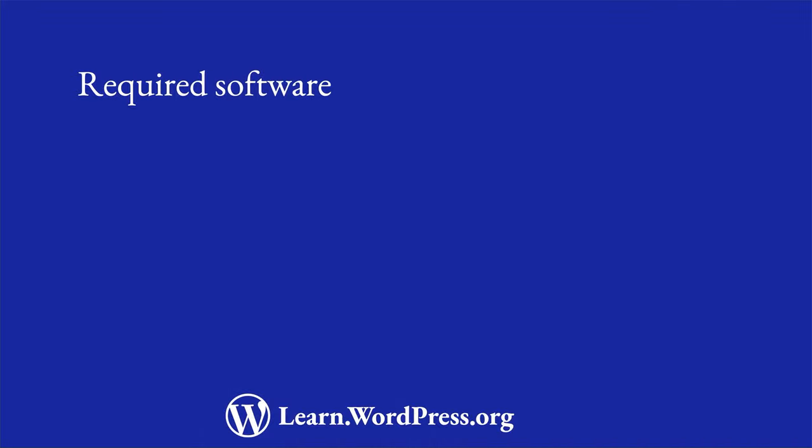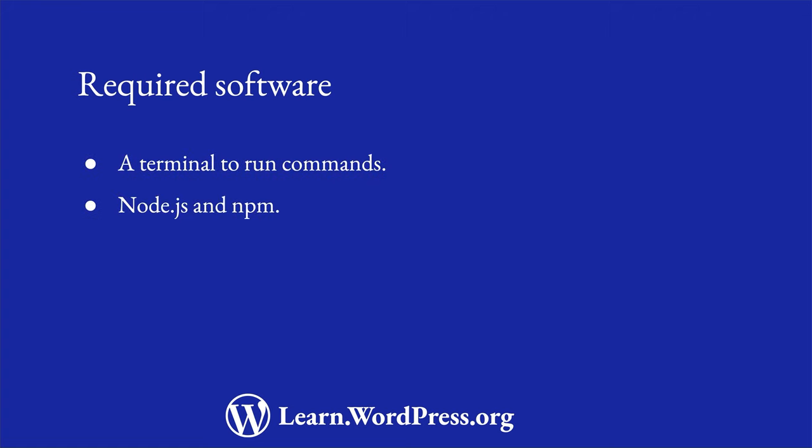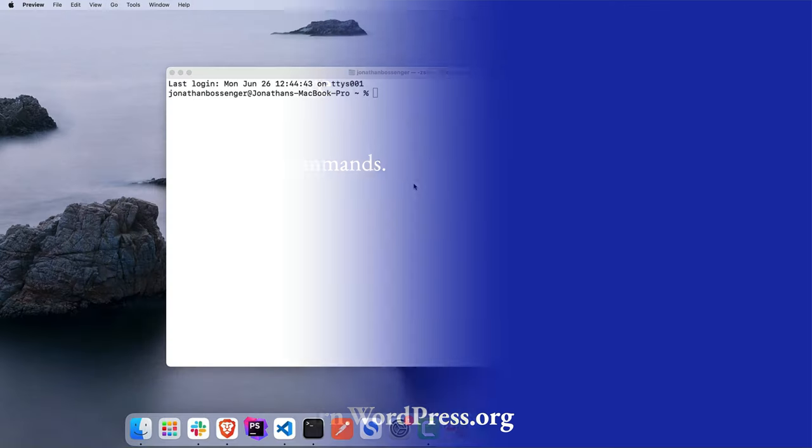Besides your local WordPress installation and a Code Editor, there are some additional tools you need to develop blocks. You need a terminal to run commands, and the installation of Node.js and NPM.